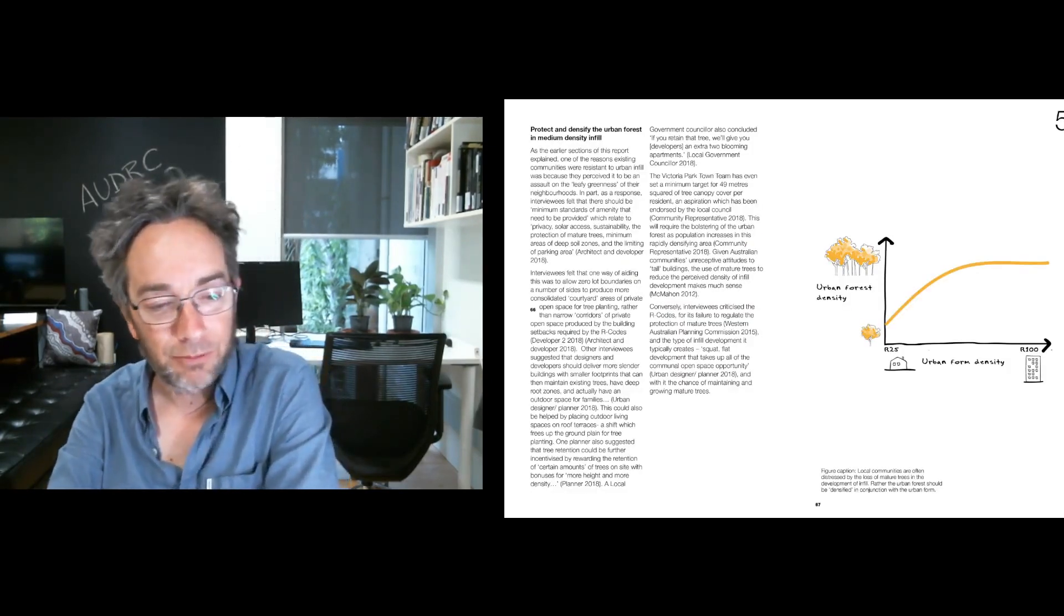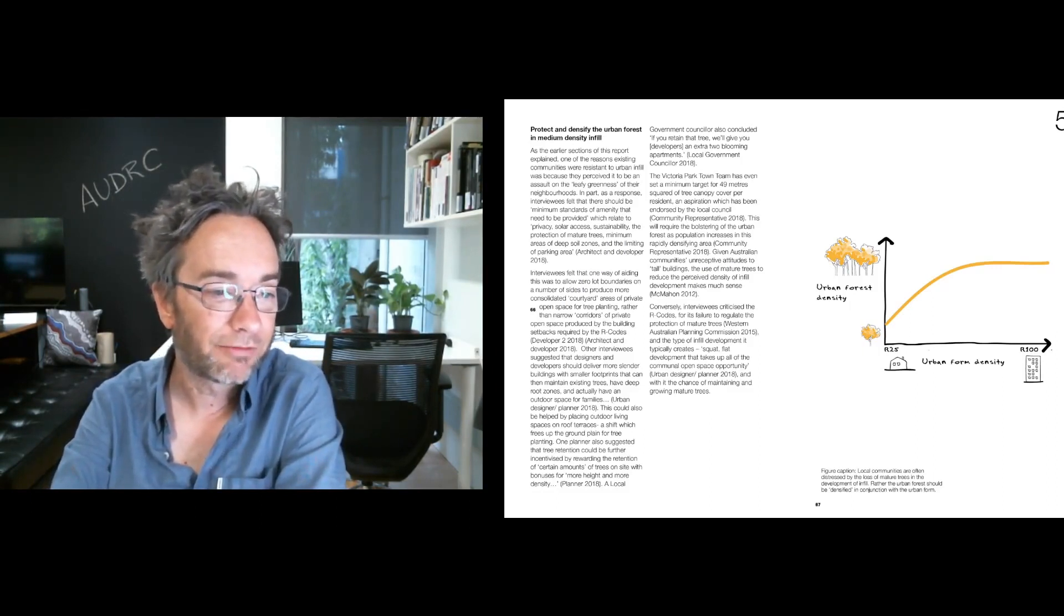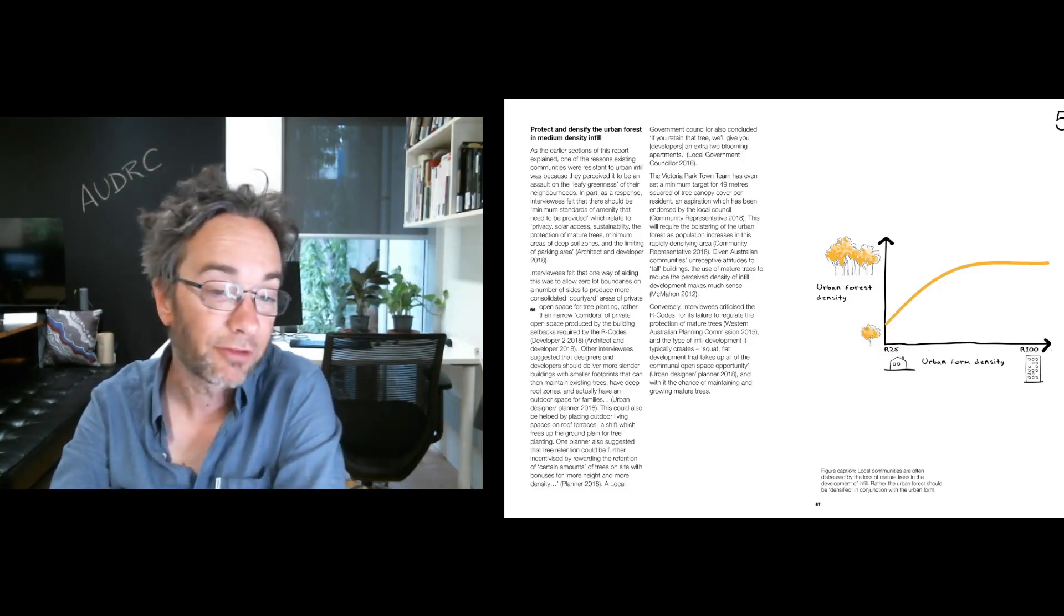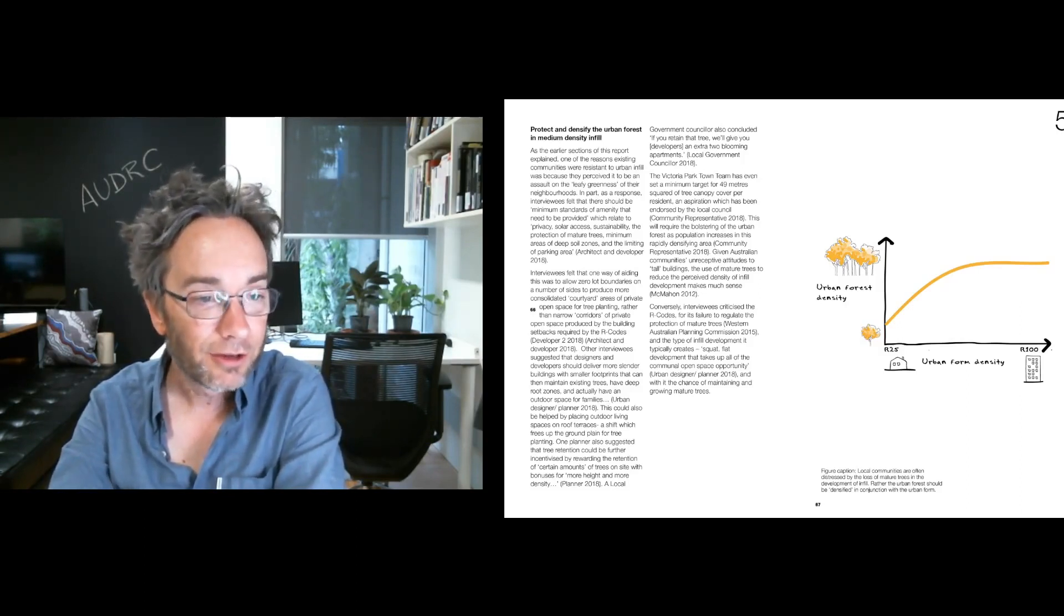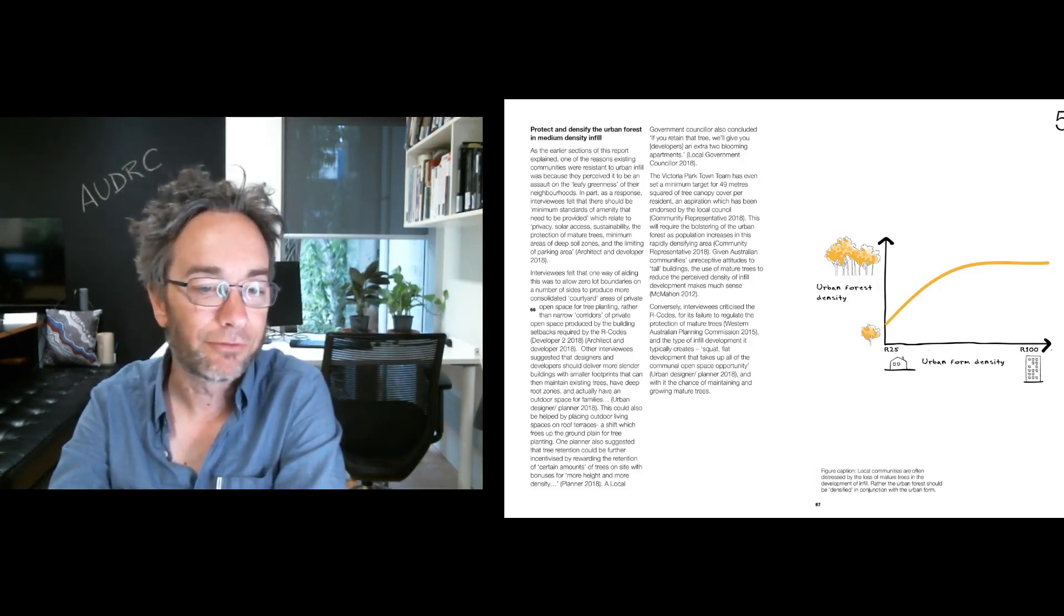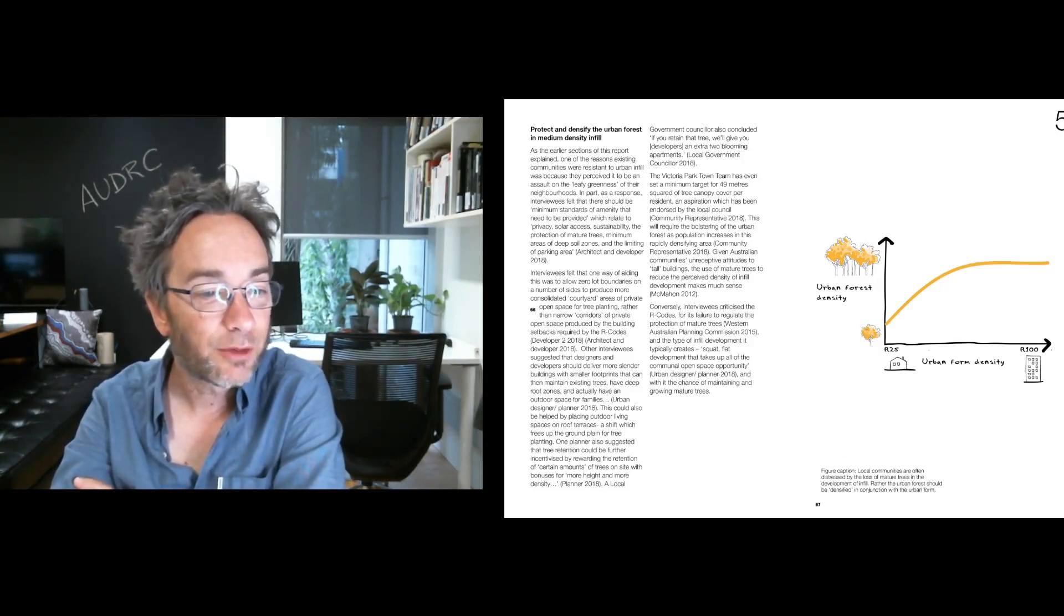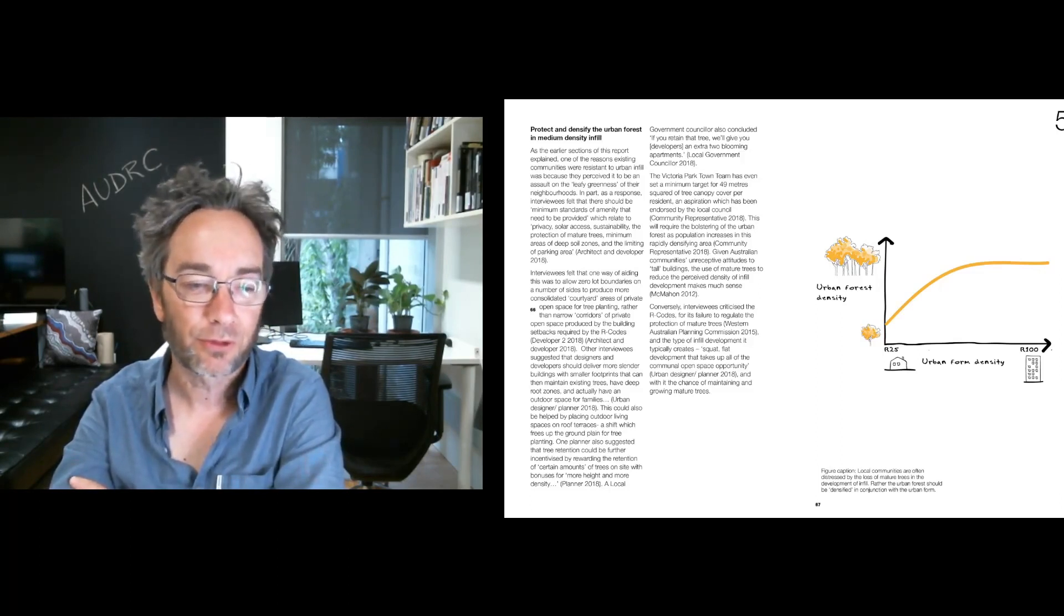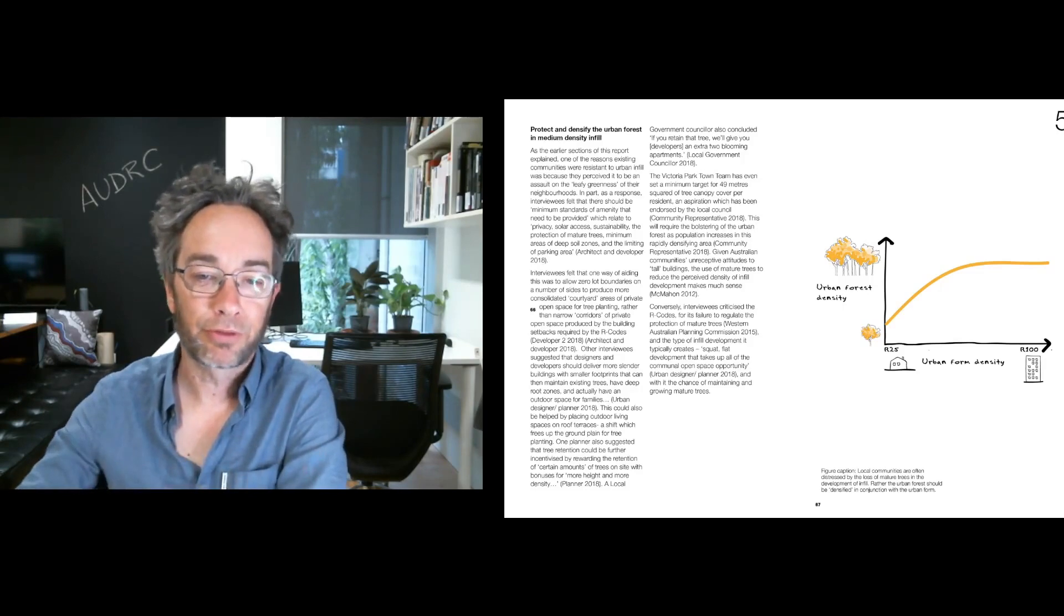It was regarded that communities are very hostile to infill generally, but also particularly medium density infill. And it was regarded that we really need to do better in terms of giving and protecting urban tree, significant urban trees, which maintain the urban forest. And that we need to be more flexible in the way we design medium density infill to try and work our way around urban forests. The idea being here that as you increase the density of urban form, you should also increase the density of the urban canopy cover. So the Victoria Park Town Team had an interesting proposal here to set a minimum target for 49 metres squared of tree canopy cover per resident. So as you get more people, you need to densify the urban forest cover.